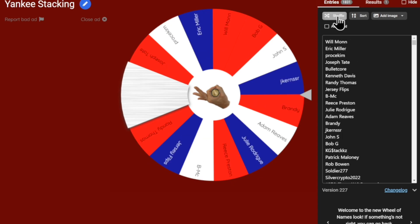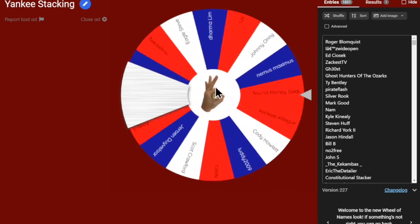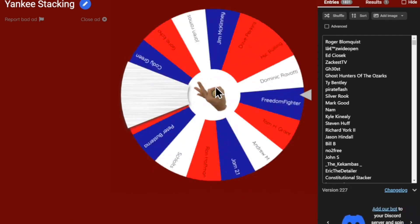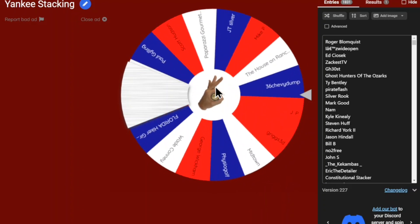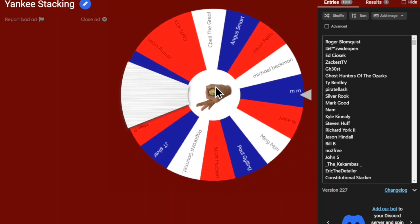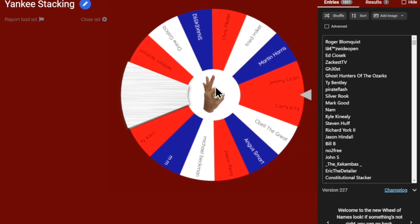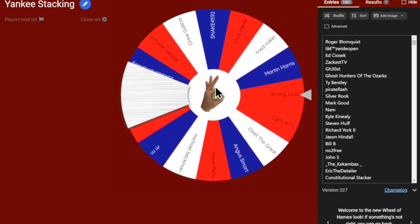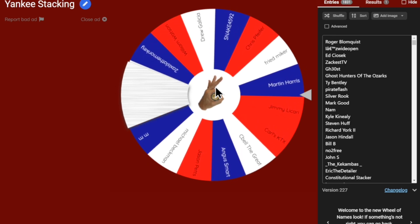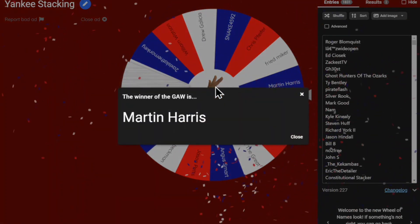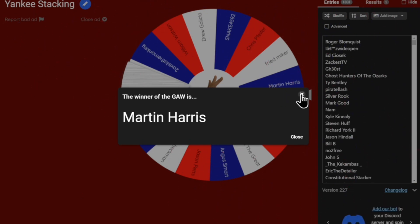This is for the first alternate, and those alternates are for if the first two winners don't contact me. It looks like Martin Harris is the first alternate — congratulations Martin, hang in there. By the way, first and second alternates, please send me your mailing address regardless, just in case.